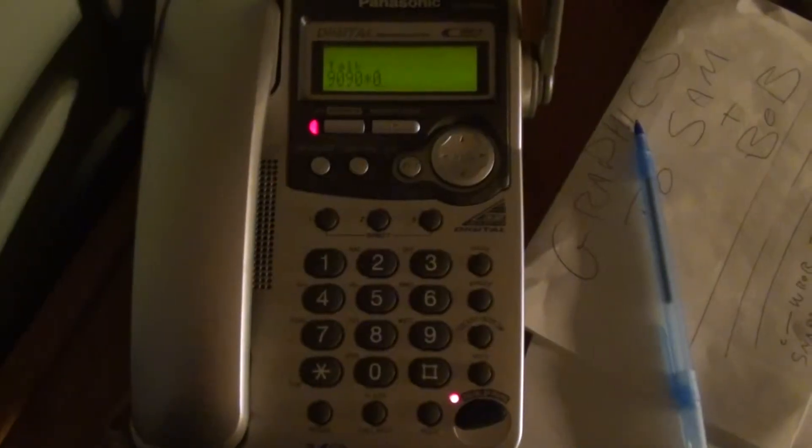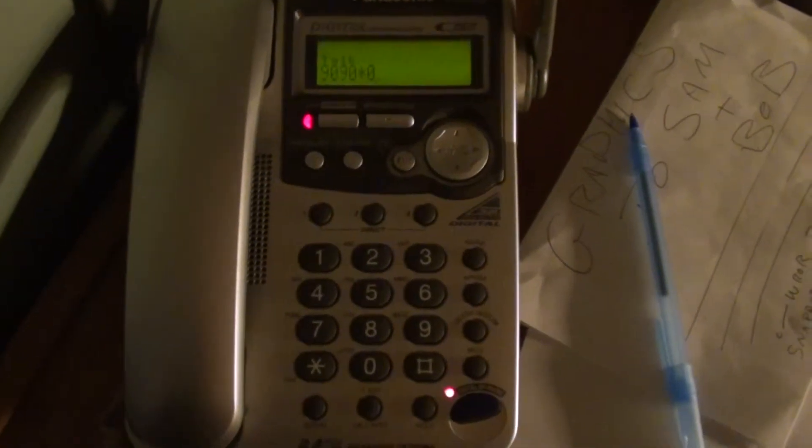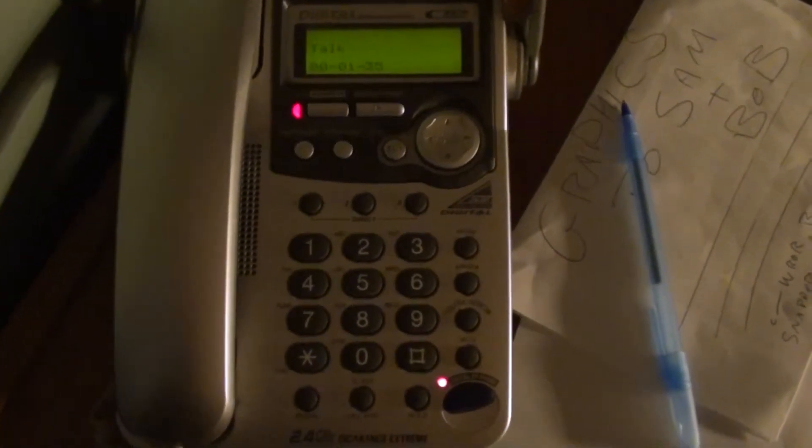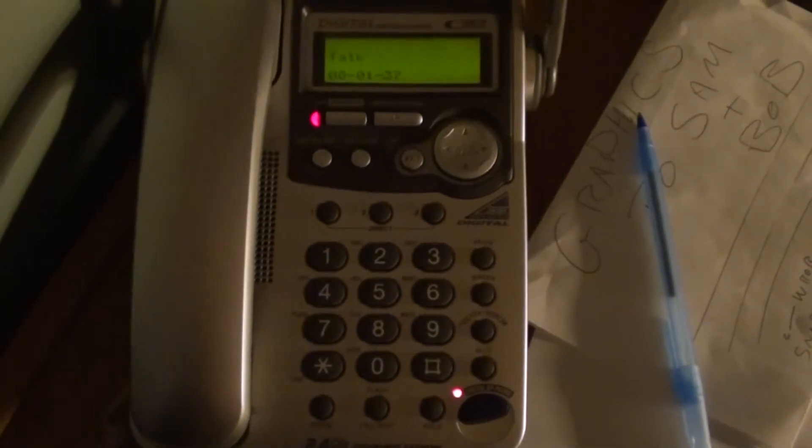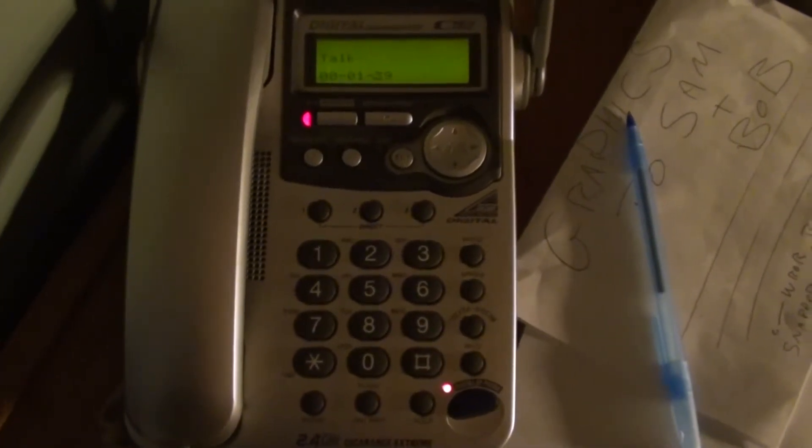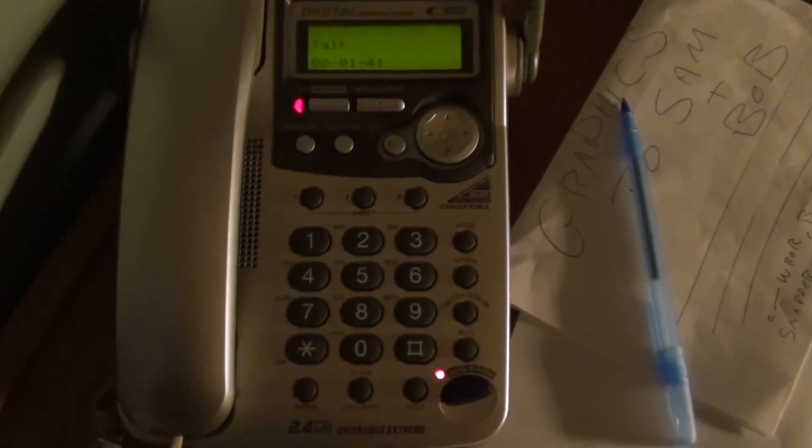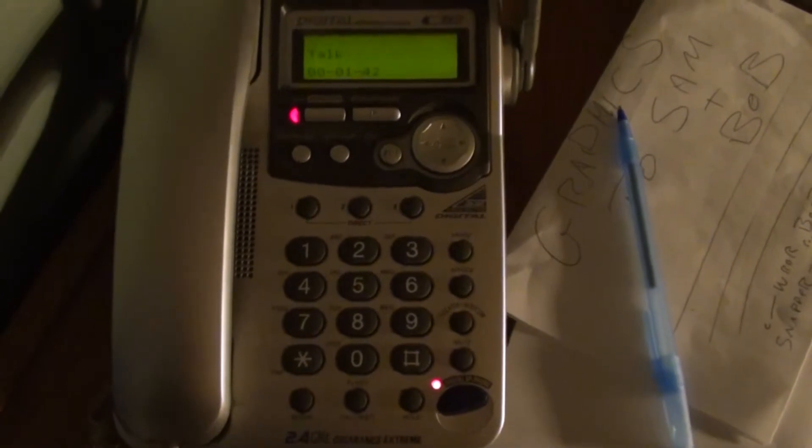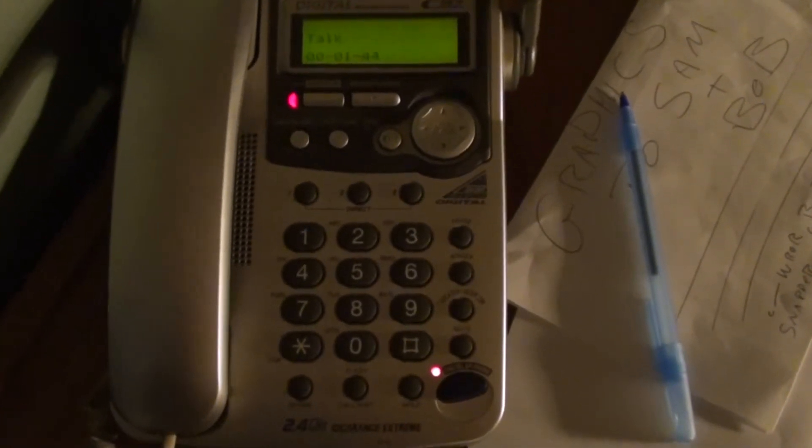First question. In the next few days, the Republican caucuses in Maine will take place. Will you be attending your caucus to vote for one of the Republican presidential candidates? Press 1 for yes, or press 2 for no.